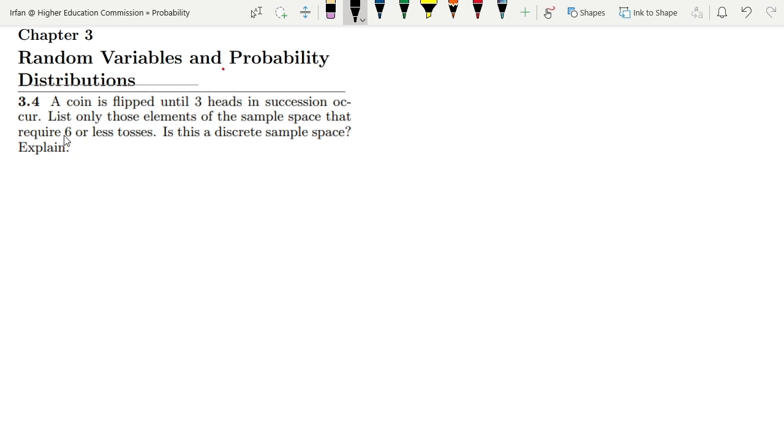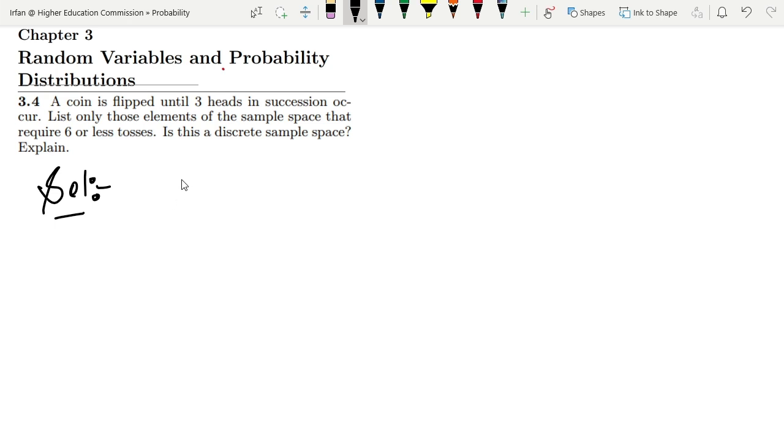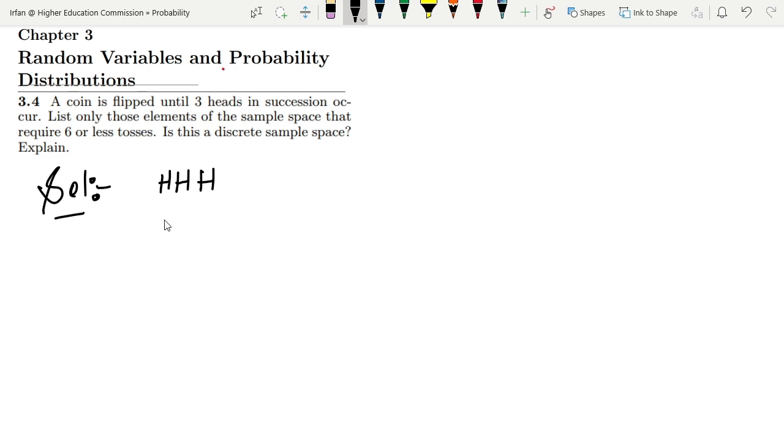That constraint is that those tosses don't exceed six tosses. So therefore, let me solve it and write them all. The first possibility is where the first three tosses are all heads: HHH.